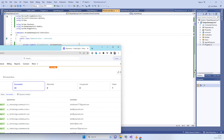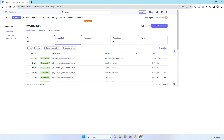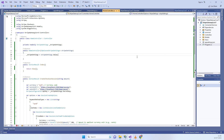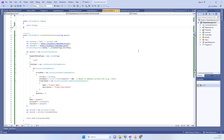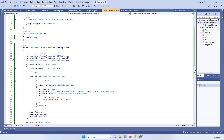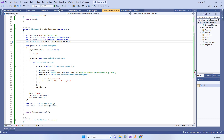Welcome back. In today's video we will see how we can implement the Stripe payment gateway in .NET Core 7.0. As you all know, .NET Core 7.0 is the latest framework by Microsoft and there is not much information about how to implement Stripe payment gateway into it, so I have made this video specifically about .NET Core 7.0.